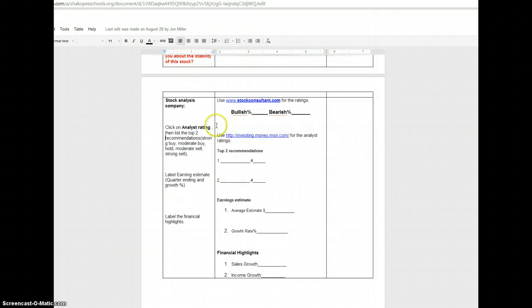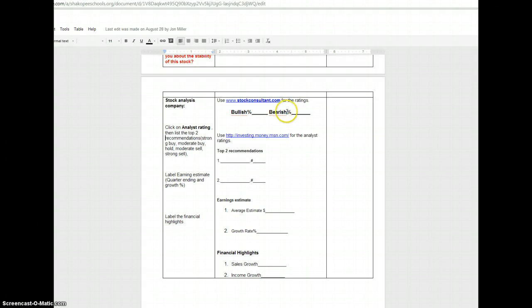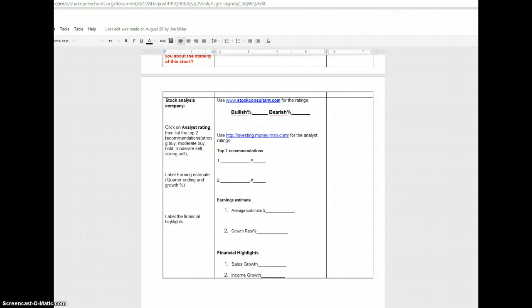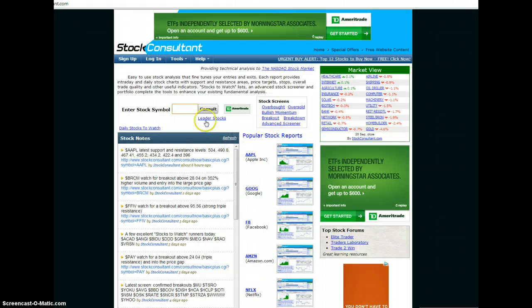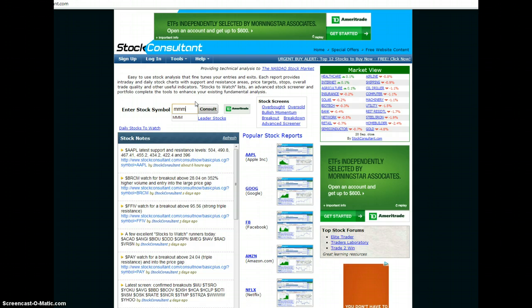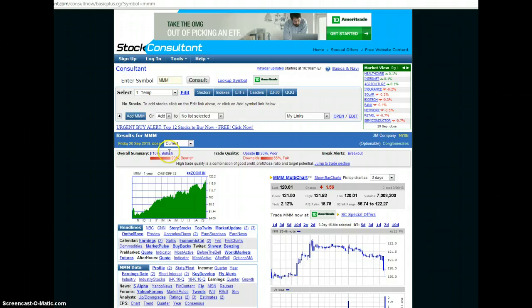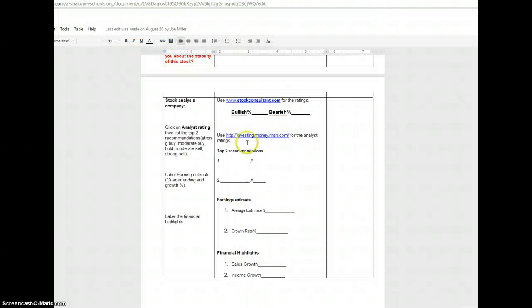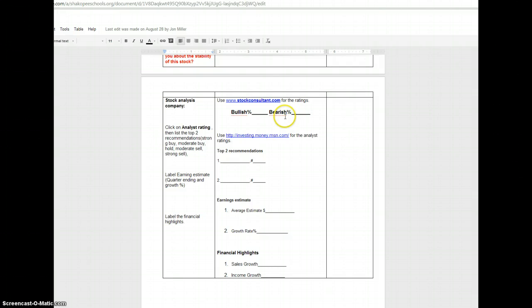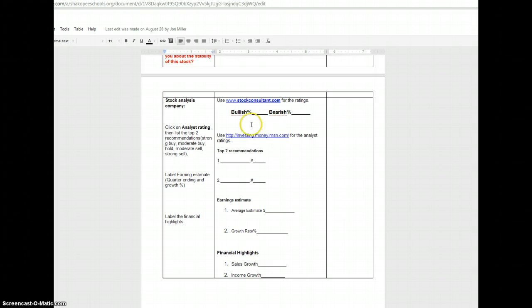The next part of the stock chart asks us to go to Stock Consultant to find the bullish and bearish percentages for the particular company. So you just can follow the link there. I already have a tab open for it. Enter your stock symbol in the box up here at the top and press Consult. And then you'll immediately get your bullish and bearish percentage right up here at the top. So you can use that information. One side note, sometimes the information won't be available, either on Yahoo or MSN or on Stock Consultant. If you run into that problem, you can always put NA for not available.